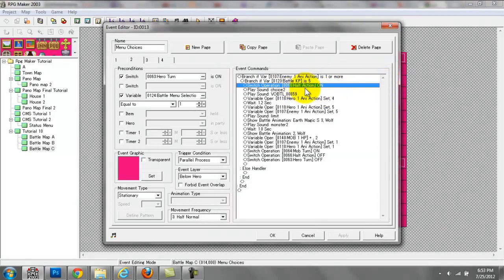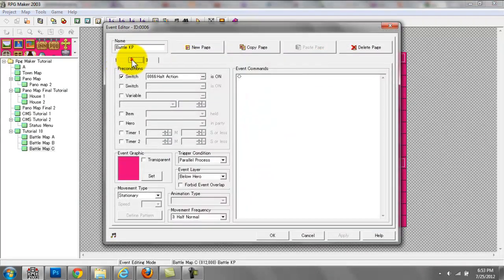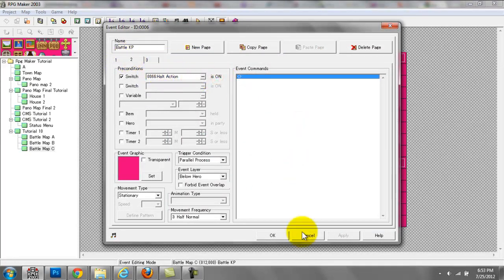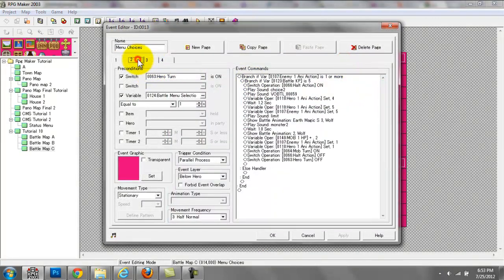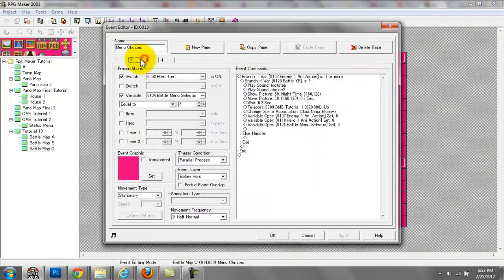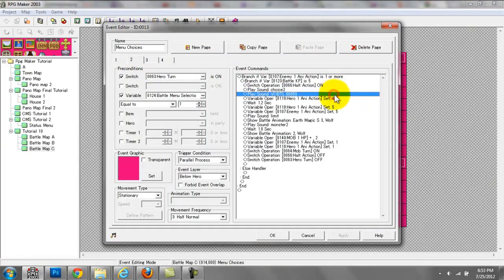Then we're doing another halt action switch — we're switching that on. We have this page right here with halt action turned on, which means the player can't choose from the options in the GUI — he can't move about the GUI anymore. And then we have a sound effect, a choice sound effect, and then another sound effect here.